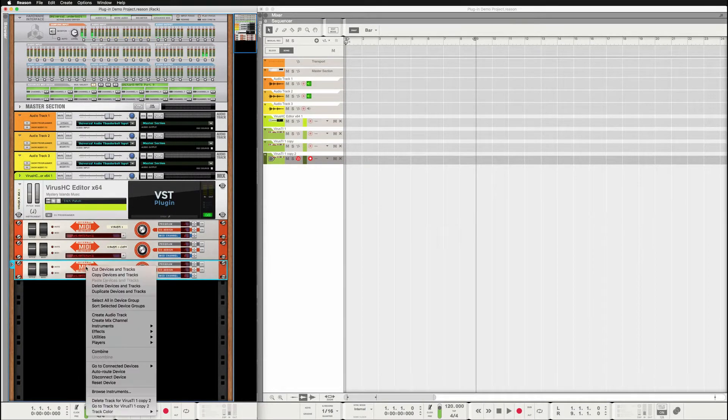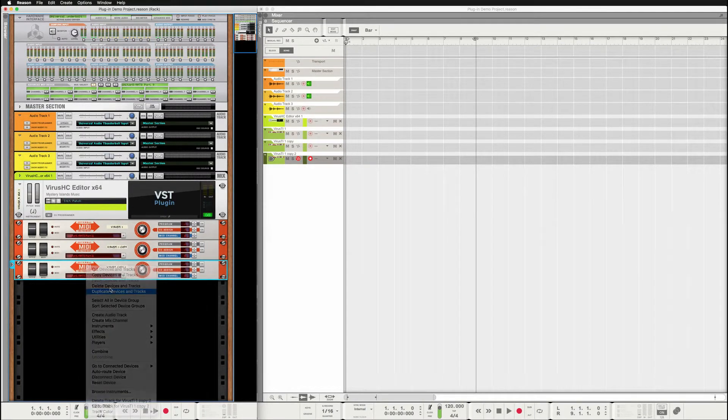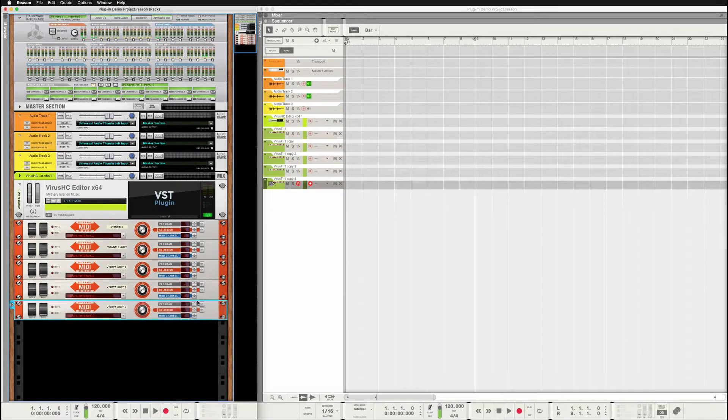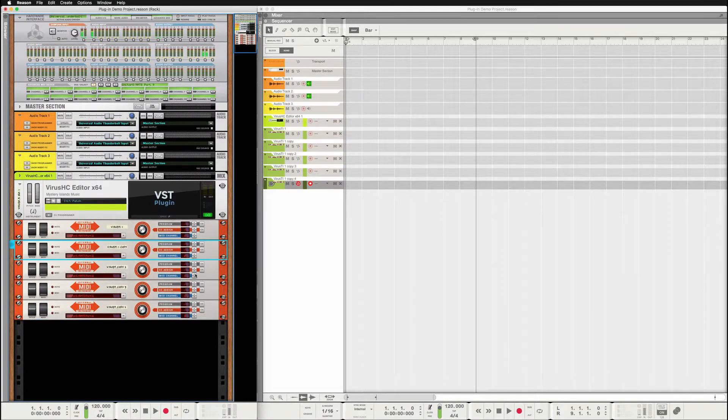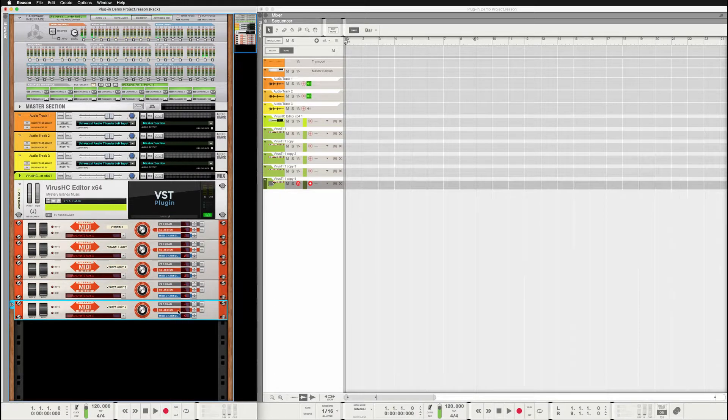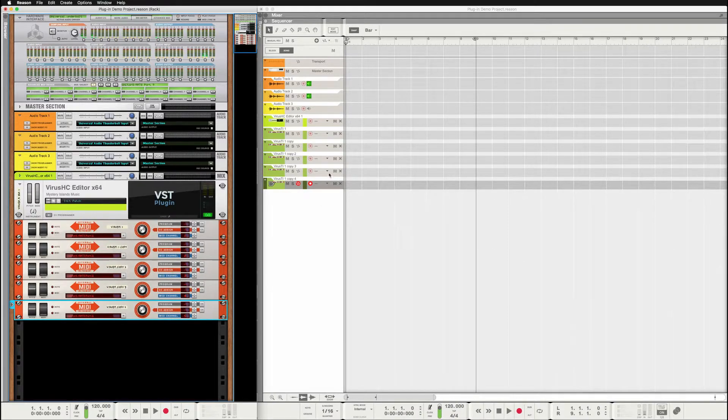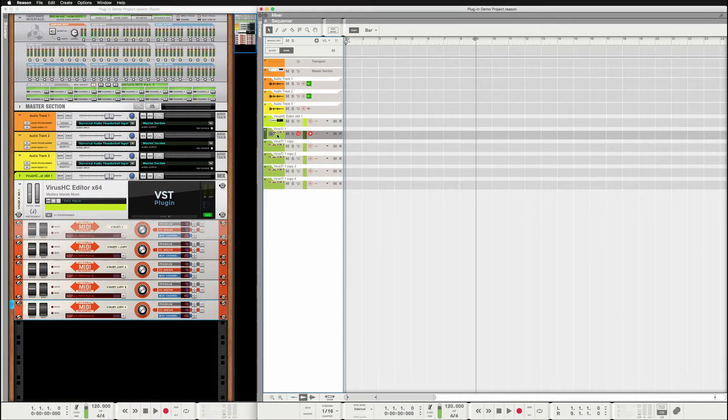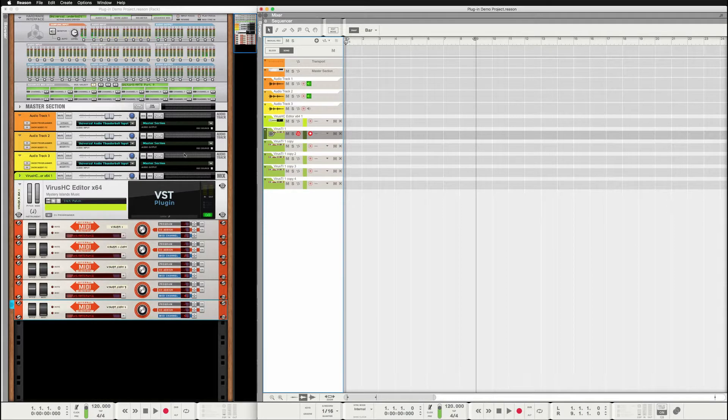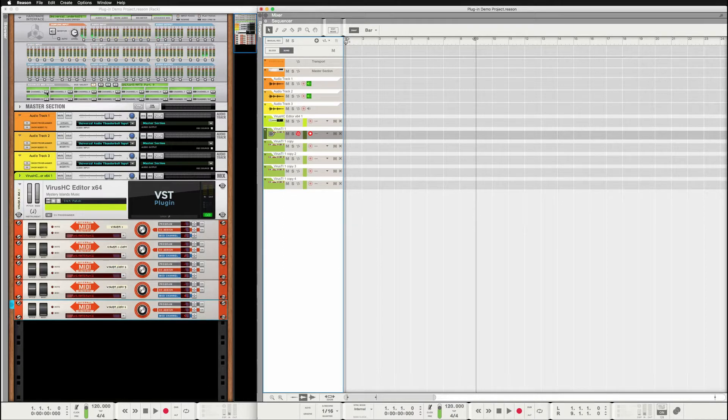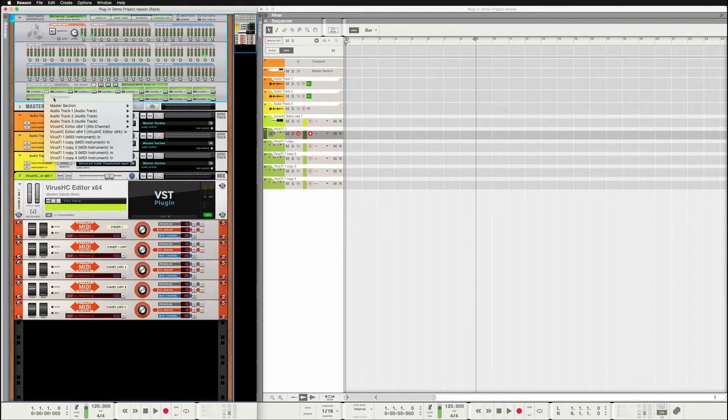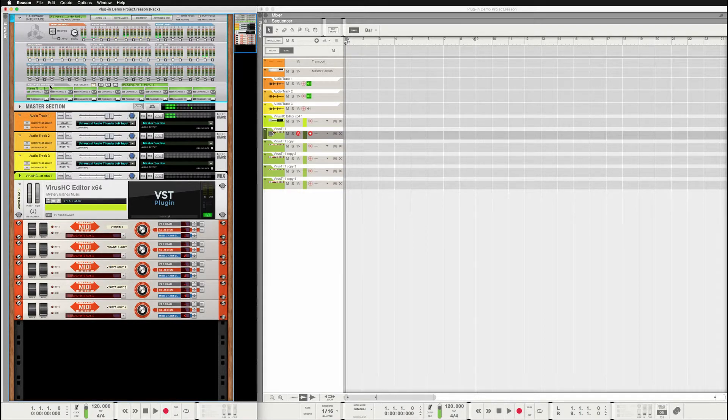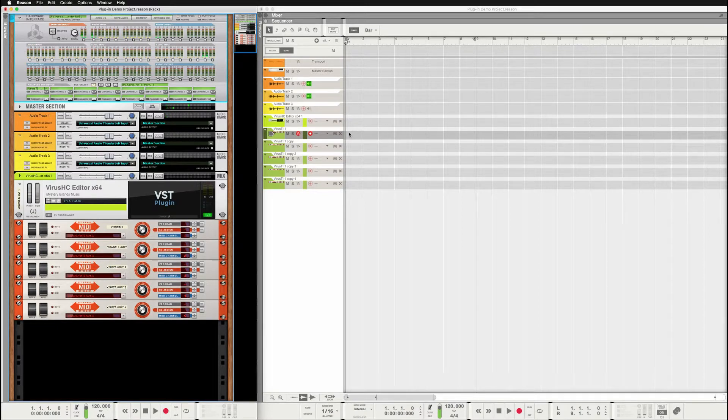And again and again and again. Right, so now we're going to choose different channels for each of these instruments, and they are all going into the virus TI. So if I go to let's say channel one and let's see if I need to choose the MIDI right here. Right, so I can hear the MIDI coming, or the audio coming from the virus when I play the keyboard.